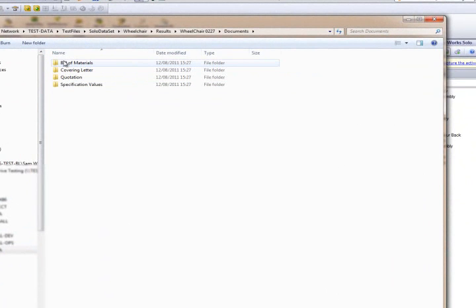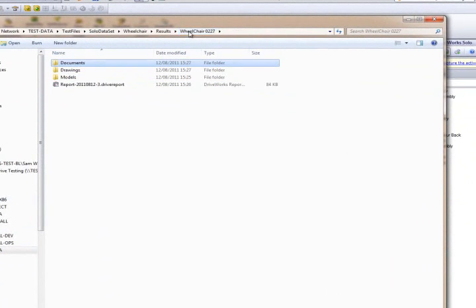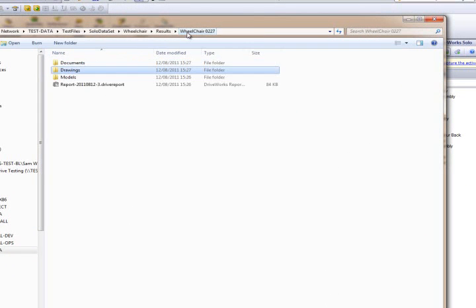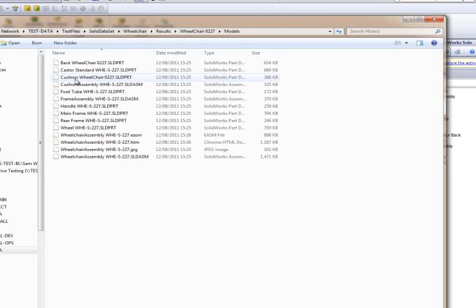Inside our documents folder, we have all our documents. Inside our drawings folder, we have our three drawings. And inside our models folder, we have our model set.